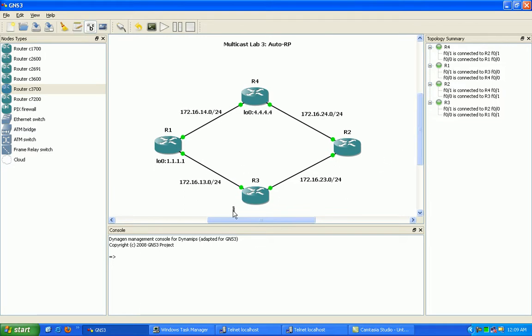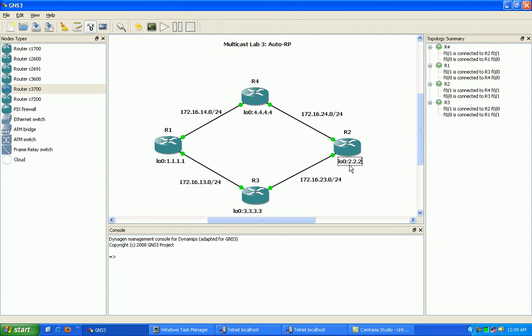For router 3, loopback 0 will be 3.3.3.3, and for router 2, loopback 0 will be 2.2.2.2.